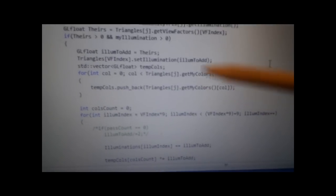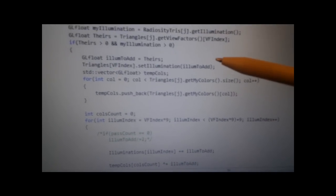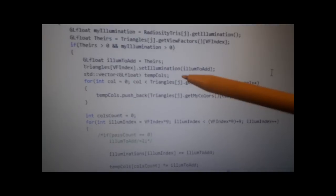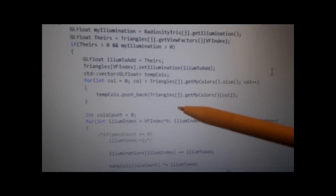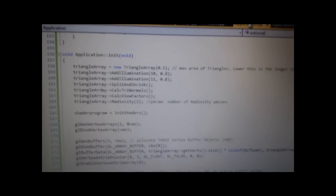...we then make that illumination to add, and that is added on to that triangle that we're looking at, that triangle's illumination. And that's how that works. That is basically the main thing.